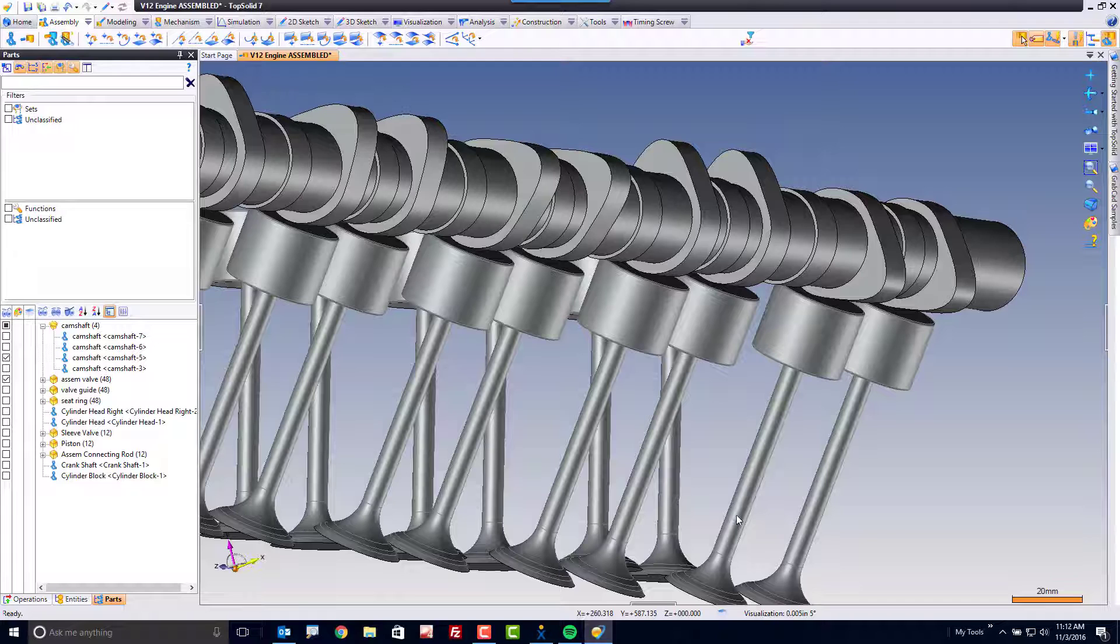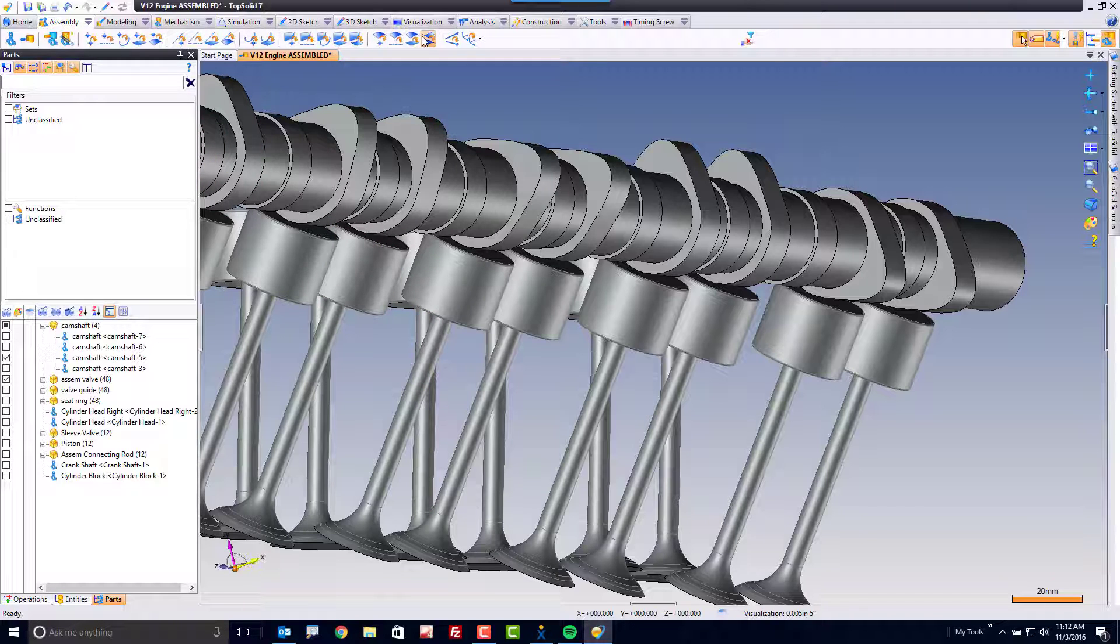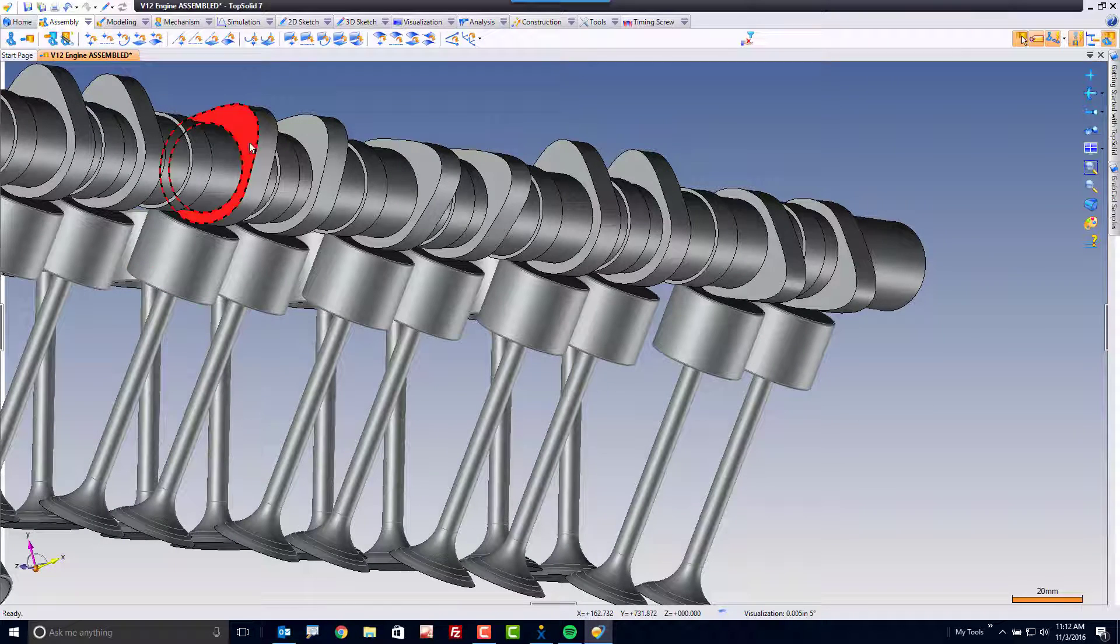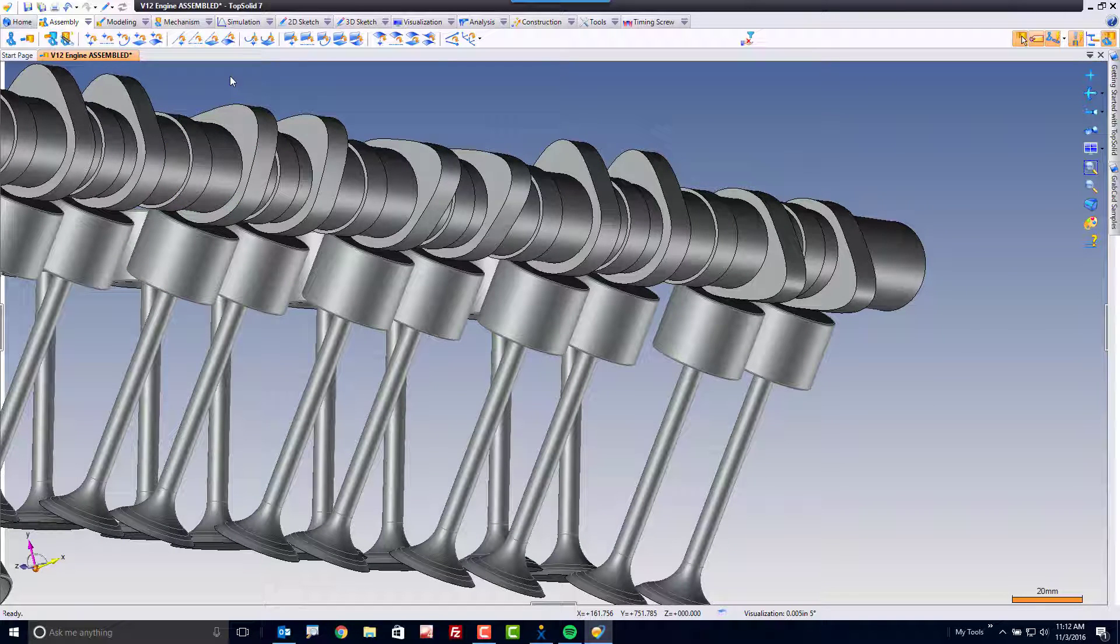Just like in a part design document, there are tabs across the top of your screen as well. These tabs are representative of the various functions that you'll use in building assemblies, manipulating assemblies, doing mechanical simulation of an assembly, and so on.